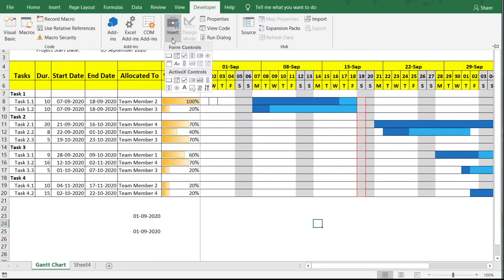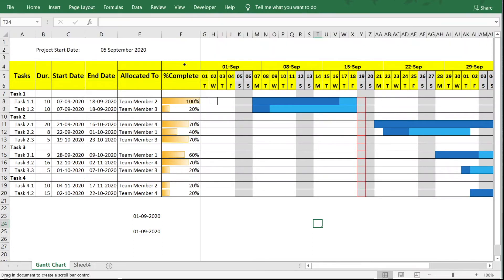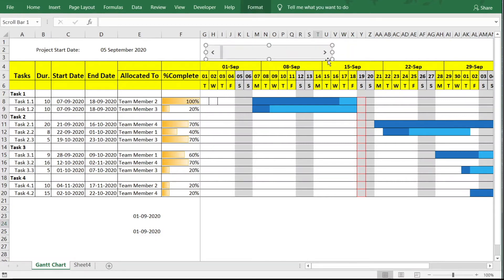Under Insert you'll see Form Controls and ActiveX Controls. We're using Form Controls. Select the Scroll Bar control and draw it where you want it on the Gantt chart. Then right-click the scroll bar and click Format Control.